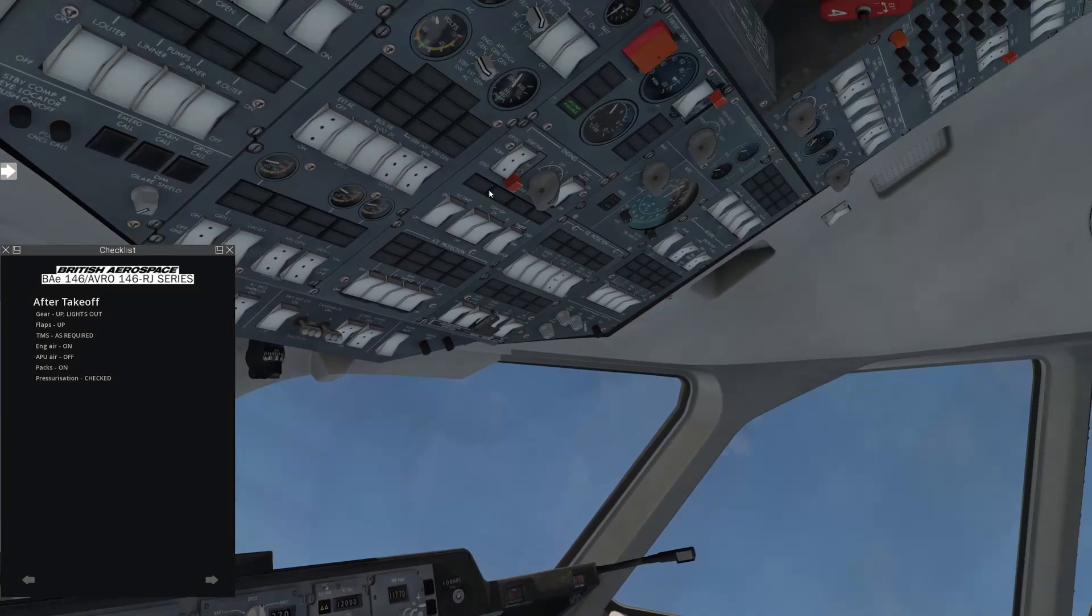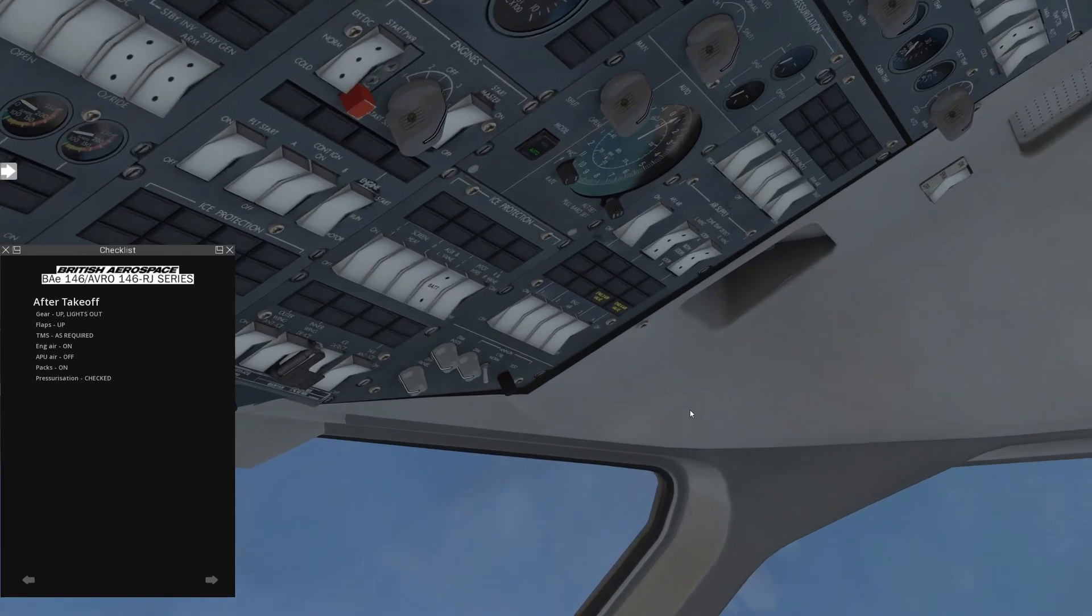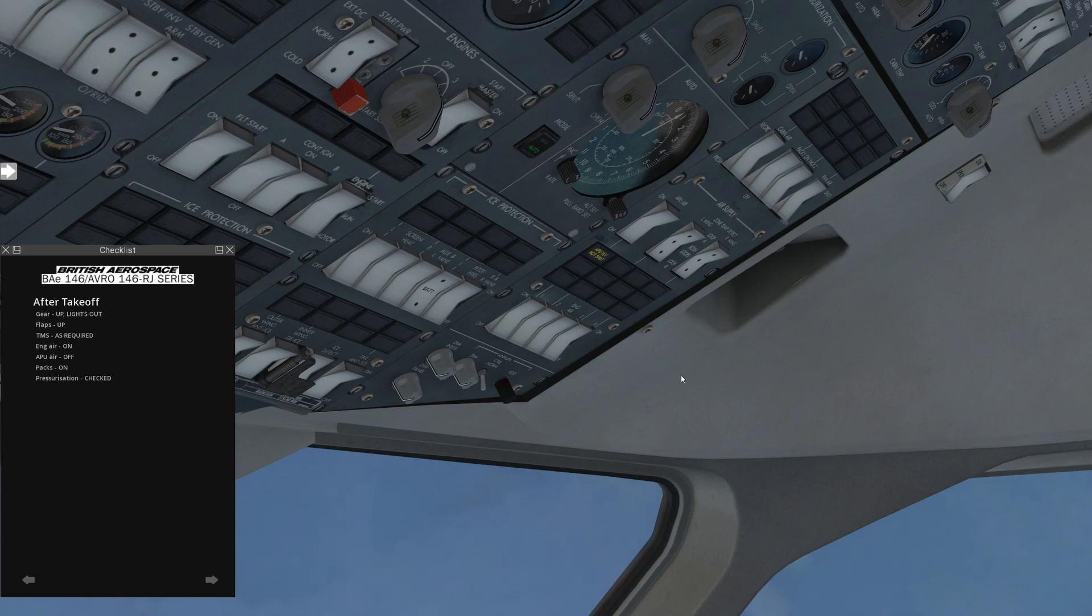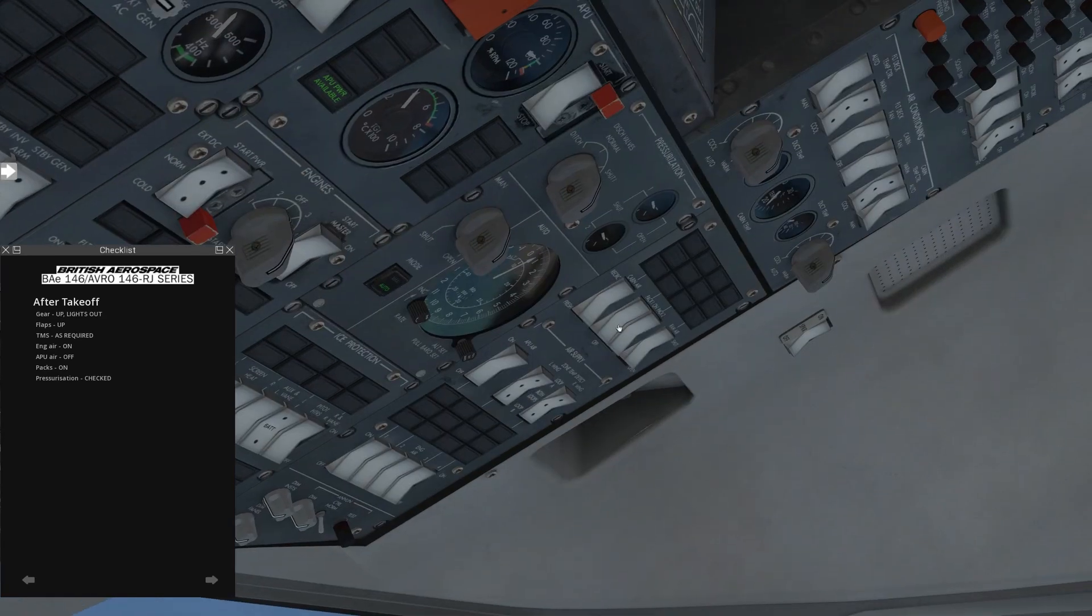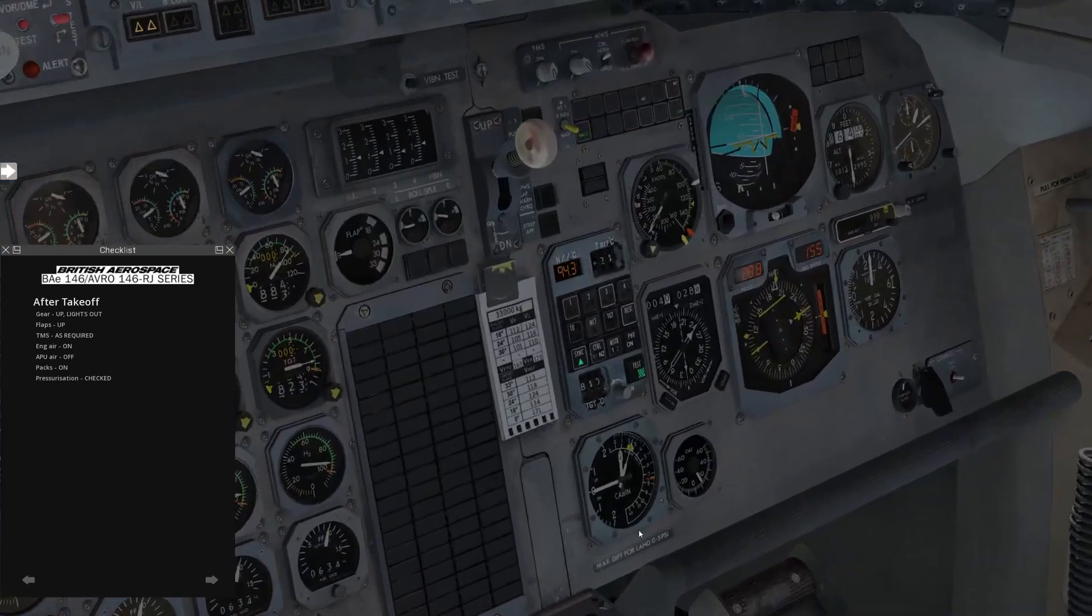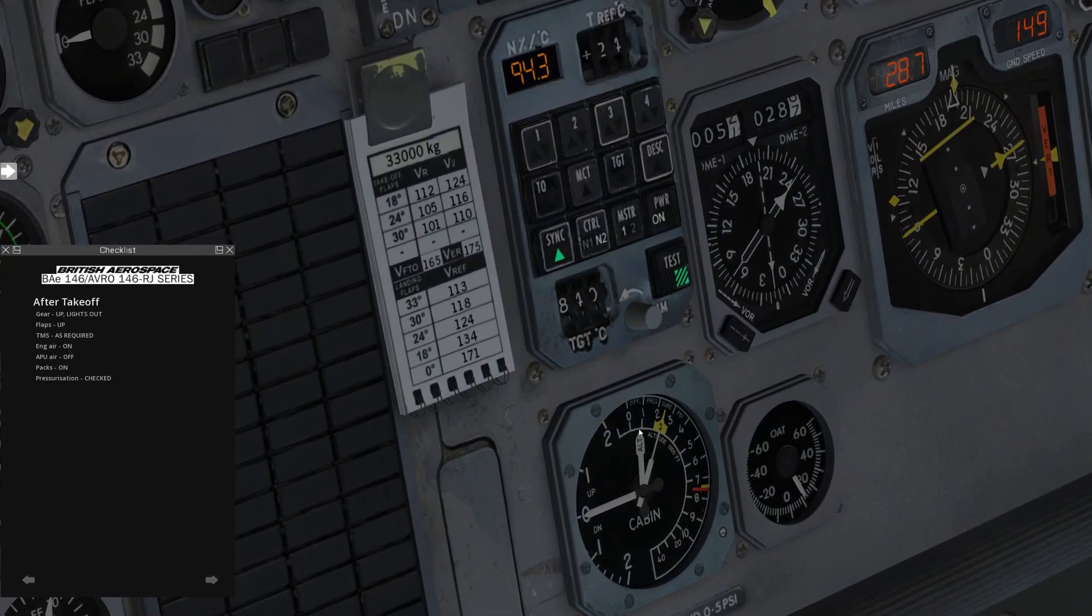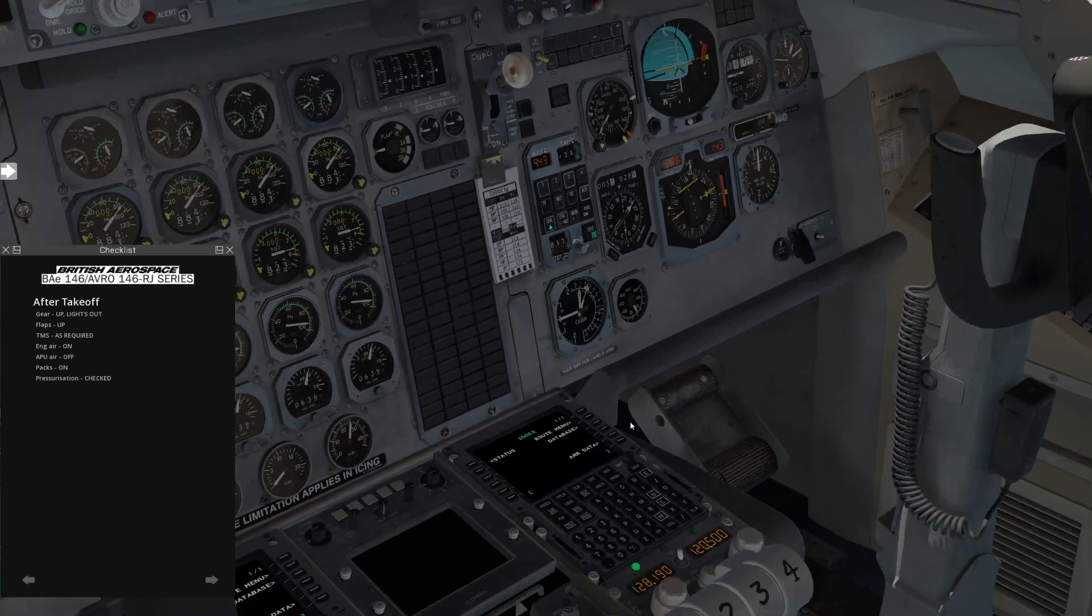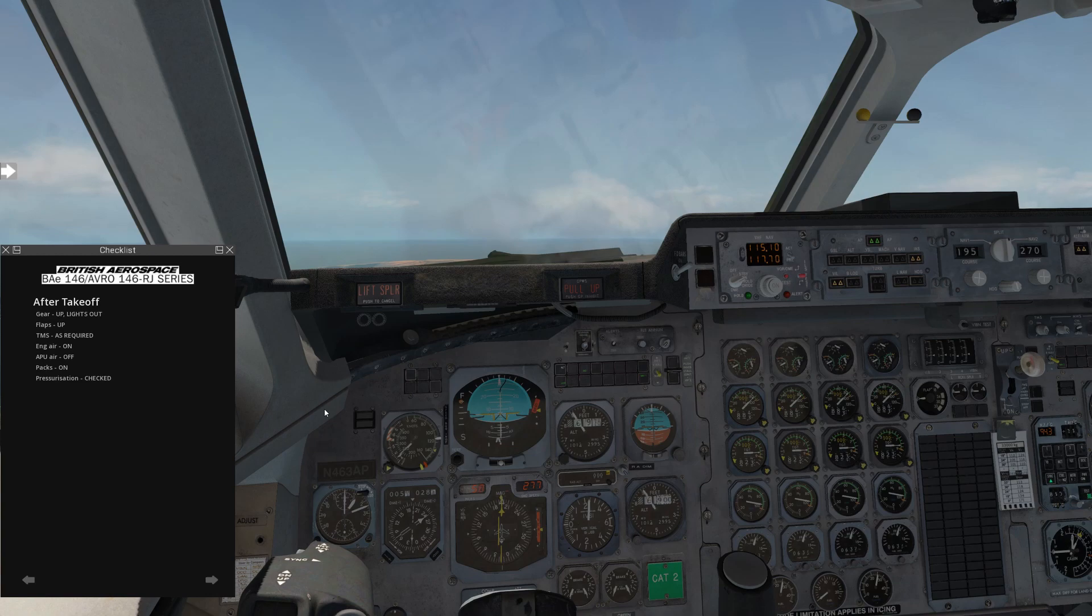Engine air on. So now that we're in the climb, we're going to turn the bleed airs on for the engine, and we'll turn the APU air off, verifying the air conditioning packs are on. Yes, they are. And pressurization. We can come down here, and we can see, indeed, we have some delta P, some pressure differentials. So we know that we are properly pressurizing. All right, we'll skip ahead real quick to the next step.